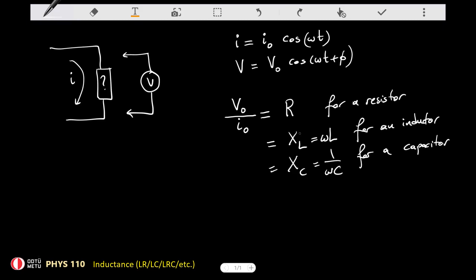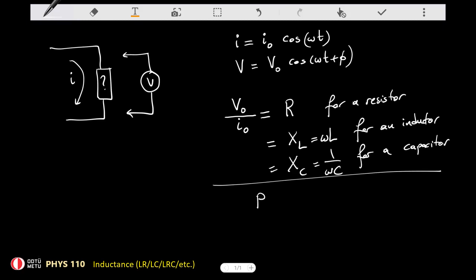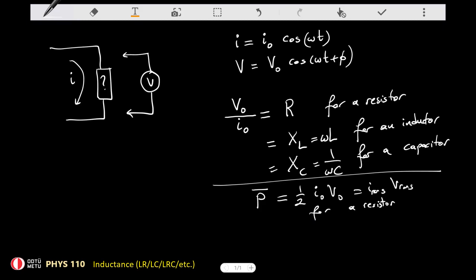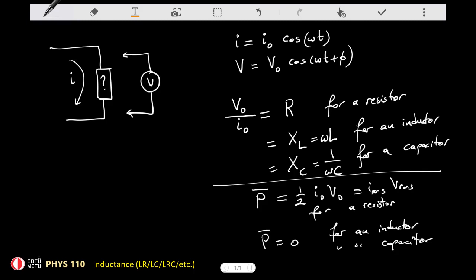Why is the name different? Because in the case of a reactance there is no heat dissipation. For a resistor there is heat dissipation; for an inductor we don't have that. So we express that simple difference in meaning by giving them different names. The average power dissipated is one-half of I₀V₀, or simply I_rms * V_rms, for a resistor. And the average power P-bar is equal to zero for an inductor and for a capacitor. So inductors and capacitors don't consume energy, but the resistor does.